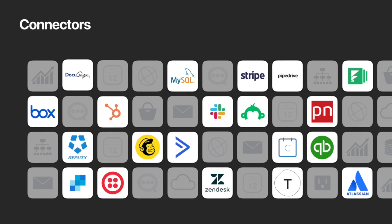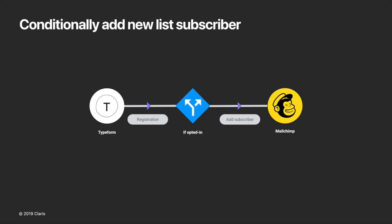And then we have connectors. Connectors are software that integrate workflows and share data between apps or data sources. Connectors have triggers and or actions. Not all connectors have triggers and actions. Some only have triggers and some only have actions. Now let's take a few minutes to see how we can automate a common task using Claris Connect.